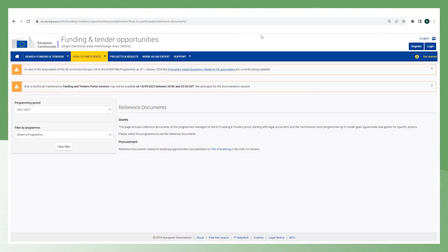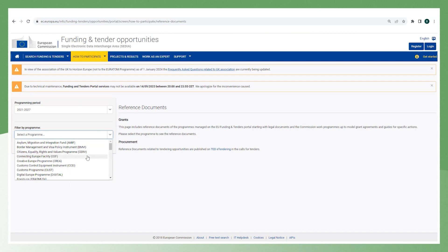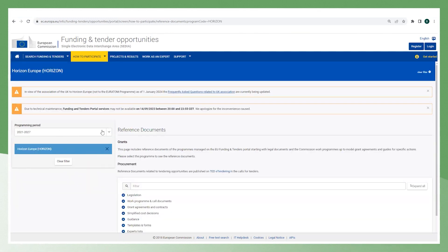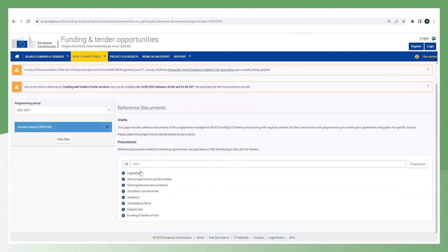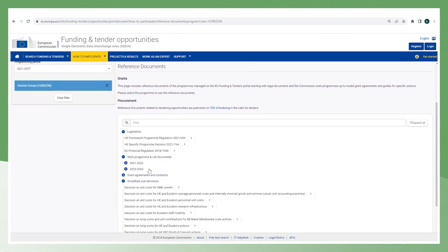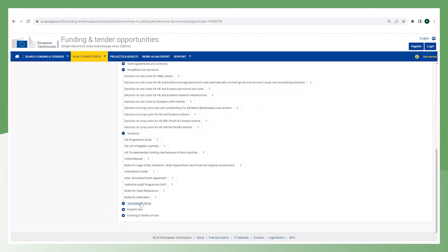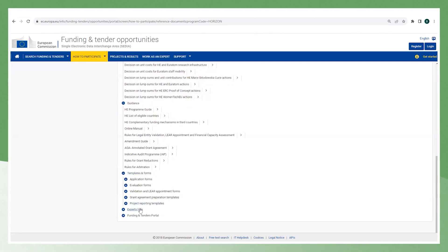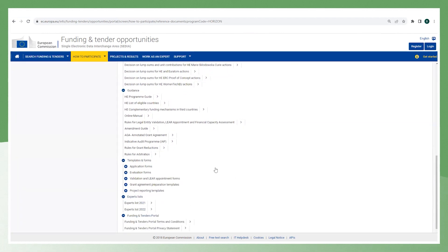You can do so in the Funding and Tenders portal. Here you can see how to participate and click on the reference documents. If you select a program — in this case Horizon Europe — you will see different documents which are: the legislation, work program and call documents, grant agreement and contracts, simplified cost decisions, guidance, templates and forms, expert list, and the Funding and Tenders portal. I think these reference documents are extremely important.